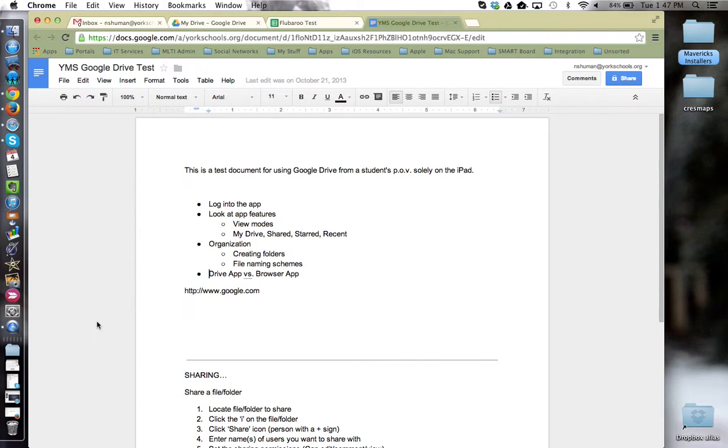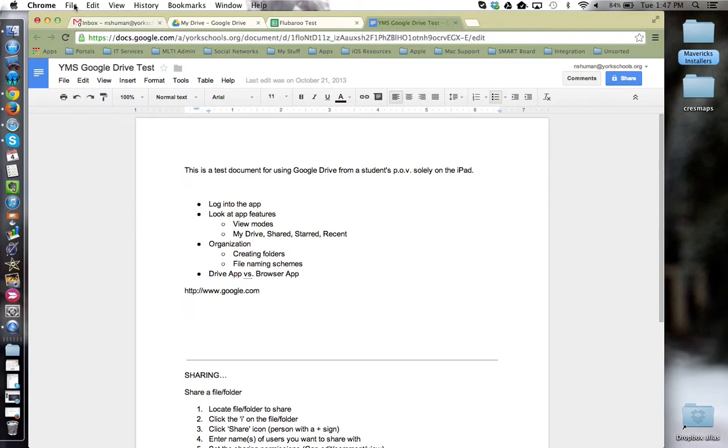This tutorial will show how to print from your Google Drive app. When working within Google Apps, it's important to use the Google menu options over the browser menu options. Using the Google menu options will ensure that what you see on the screen is what you get when you ask Google to perform various tasks, for example, printing.